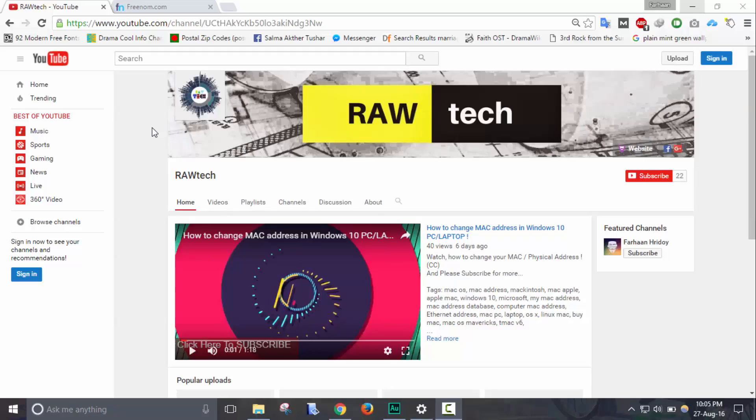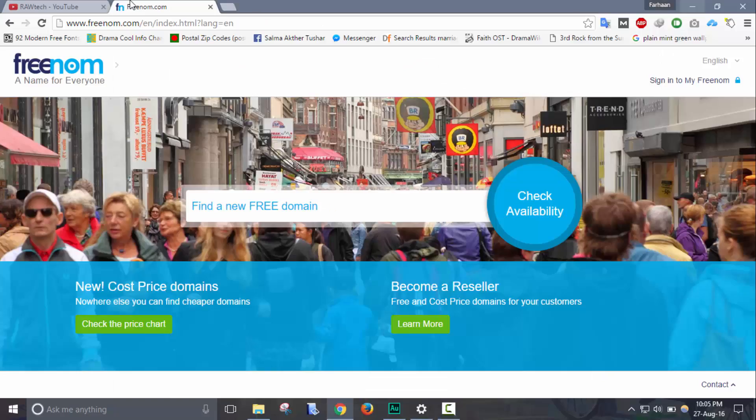Hi, this is Farhan from RAW tech. This is a series video about registering free domain and transferring into Blogger or WordPress. In this part I will be showing how to register free domains.